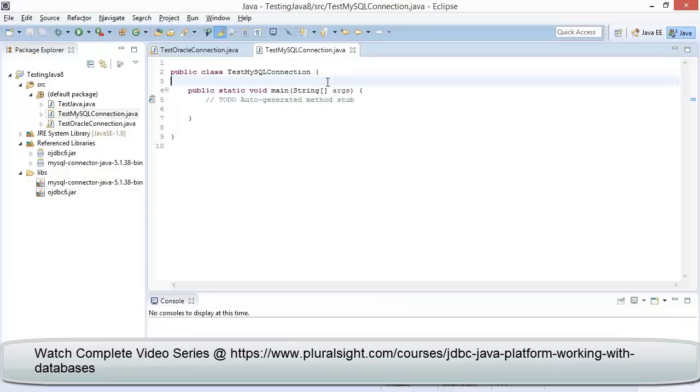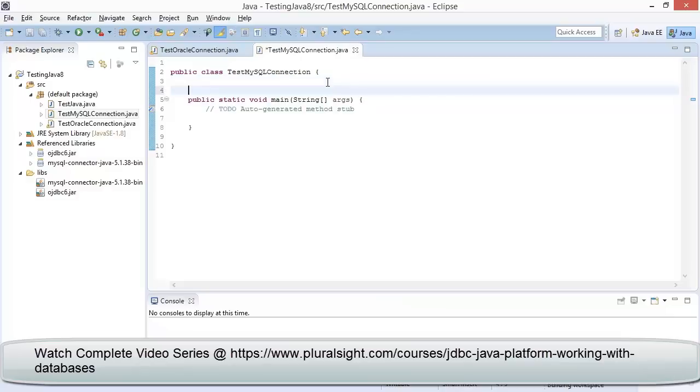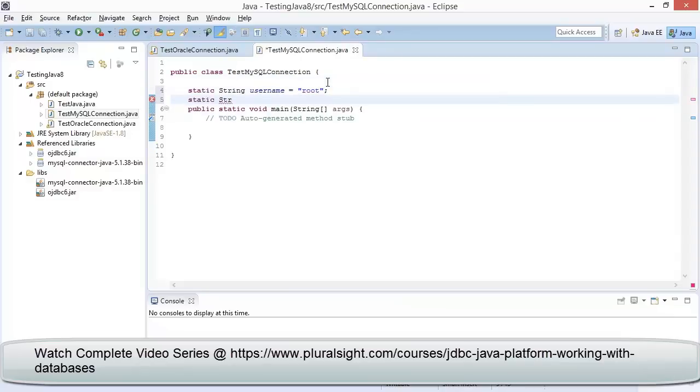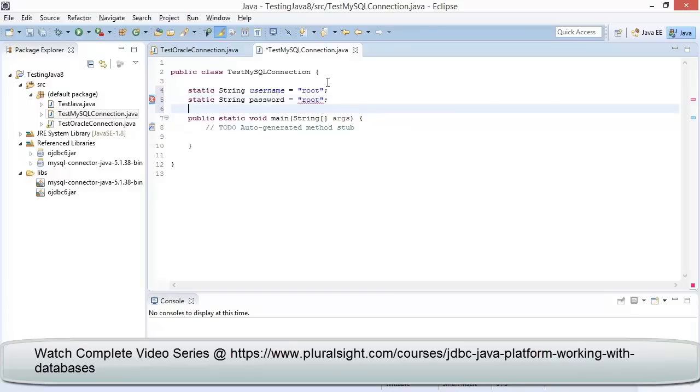In order to connect to MySQL database, we require three string variables to maintain the value of username, password, and the DB URL. So let me define the variables: static String username equal to root, static String password equal to root, static String dbURL equal to—we need to provide the connection string in the format provided by the driver.